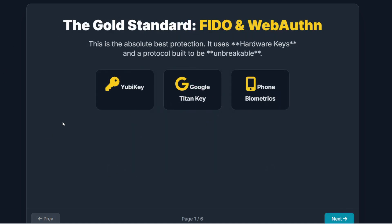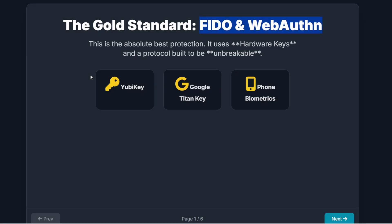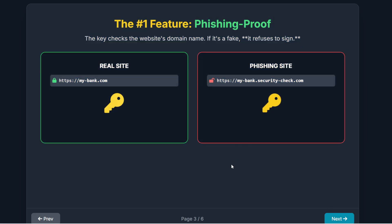Next, we move to the absolute gold standard in phishing protection: FIDO and the WebAuthn protocol, commonly implemented using hardware keys. These are devices like a YubiKey, a Google Titan key, or a Solo key, which plug right into your computer. It can also be the security chip built into your modern smartphone that powers your Face ID or fingerprint scanner. The mechanism is completely different from codes. FIDO doesn't use a shared secret key and a timer like TOTP. Instead, it uses public key cryptography. When you set it up, your security key creates a unique private cryptographic key that never leaves the device. When you log in, the website sends your key a unique challenge, and your key uses its private knowledge to digitally sign that challenge, proving it's really you. There are no codes involved — it's pure, unbreakable cryptography.